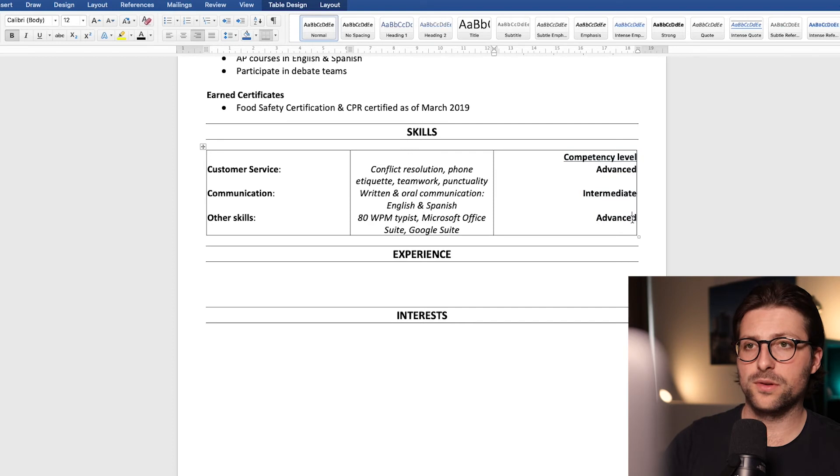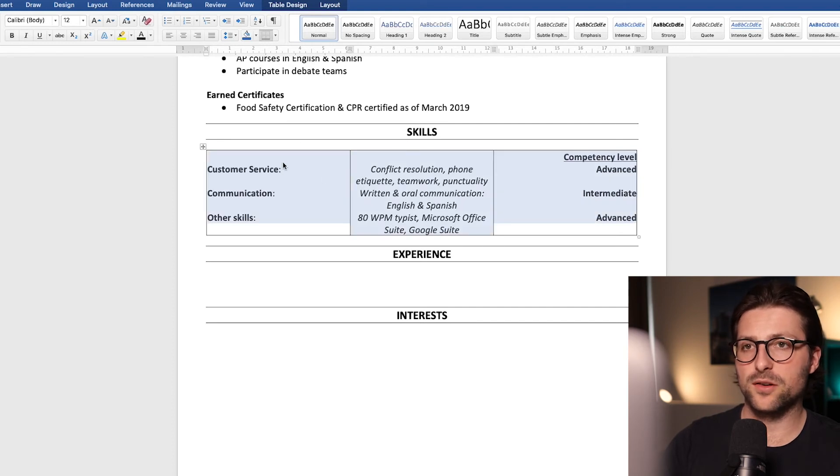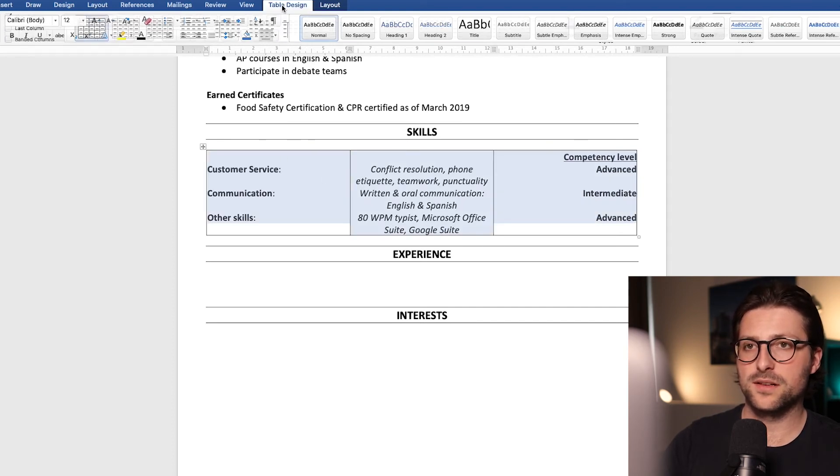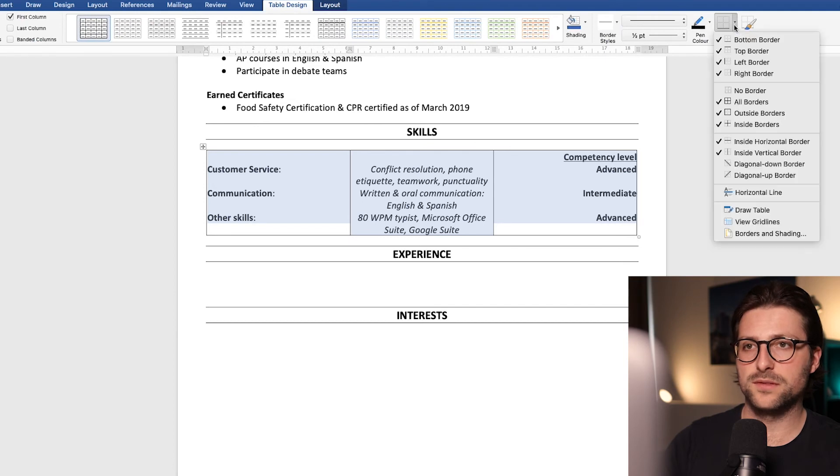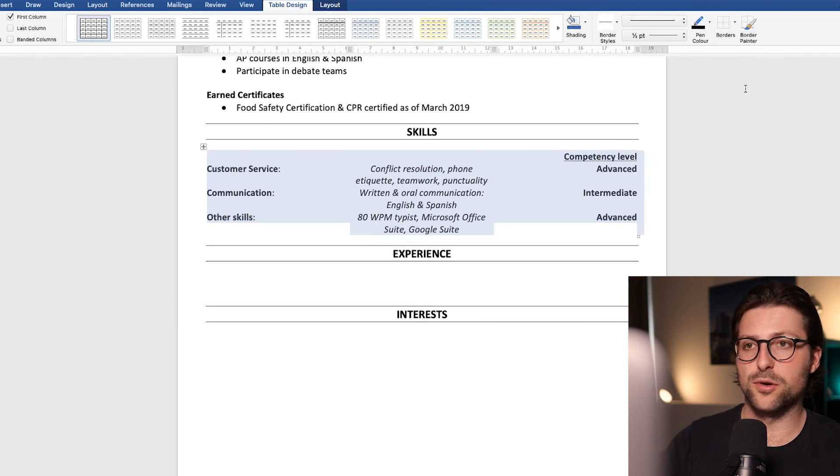Now in order to do so select the whole table and go to table design. Click the table drop down and select no borders.